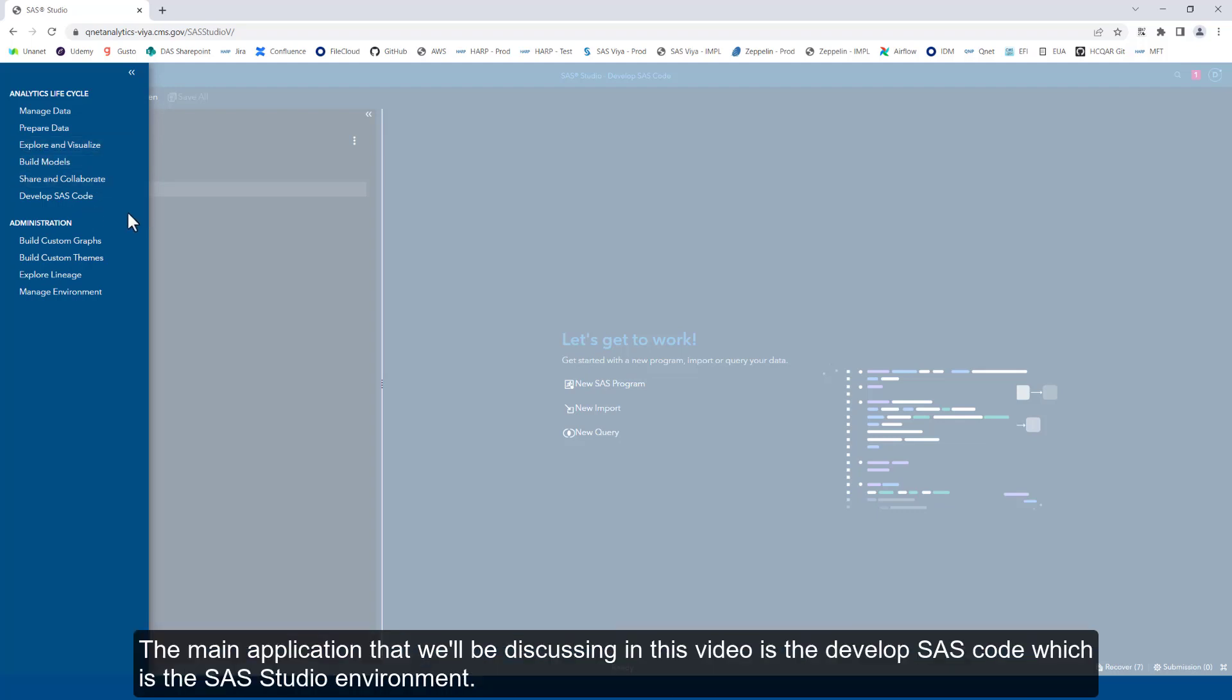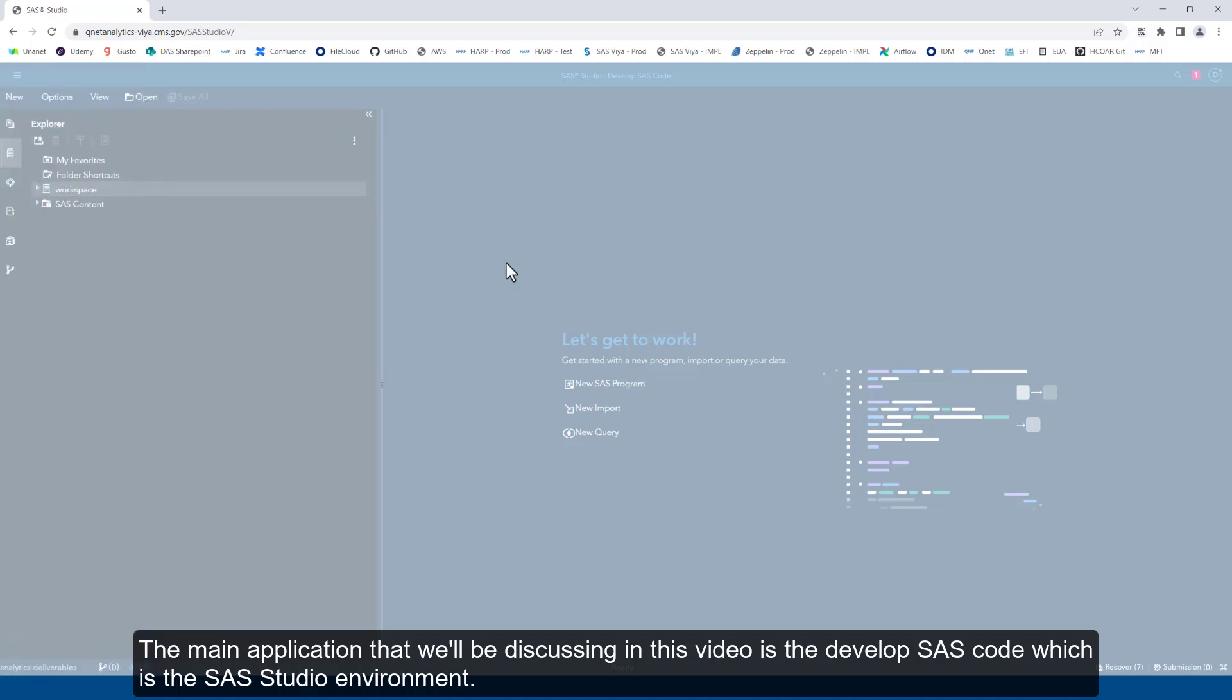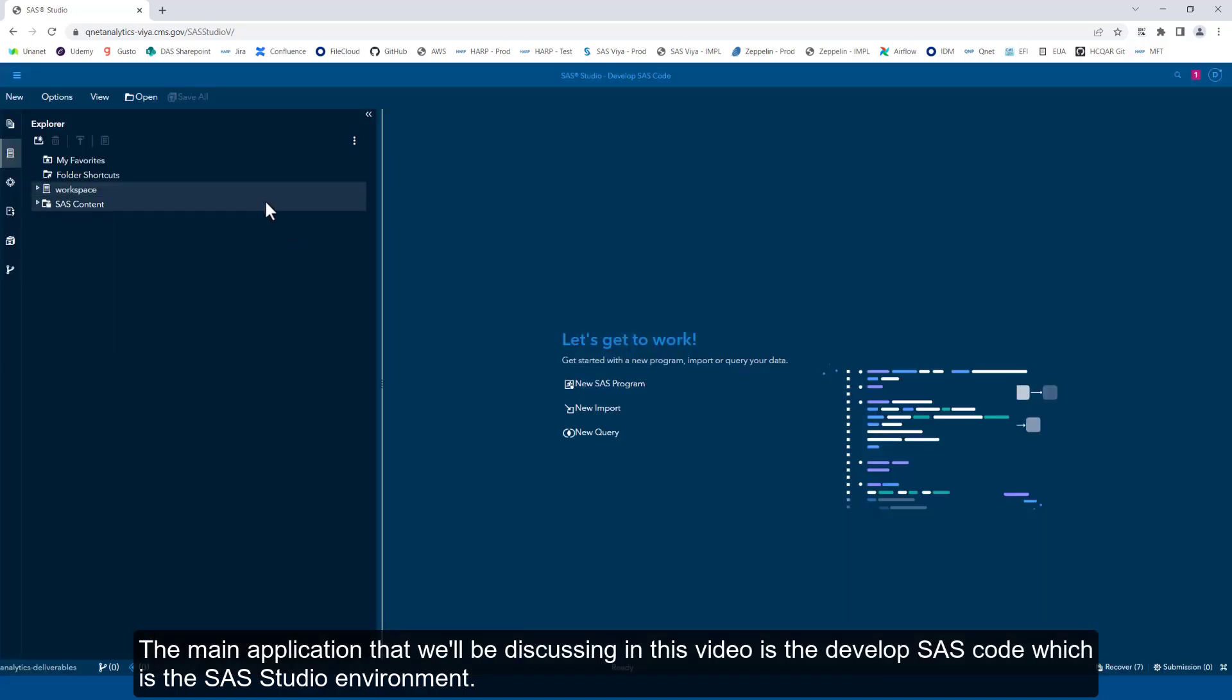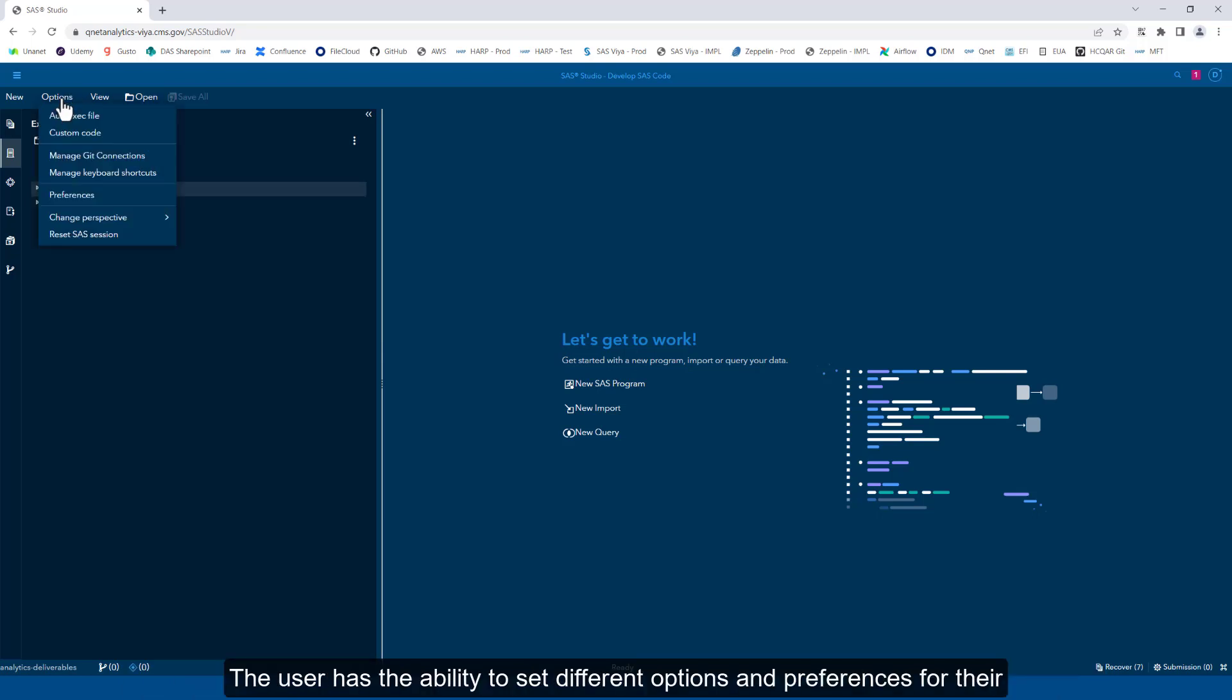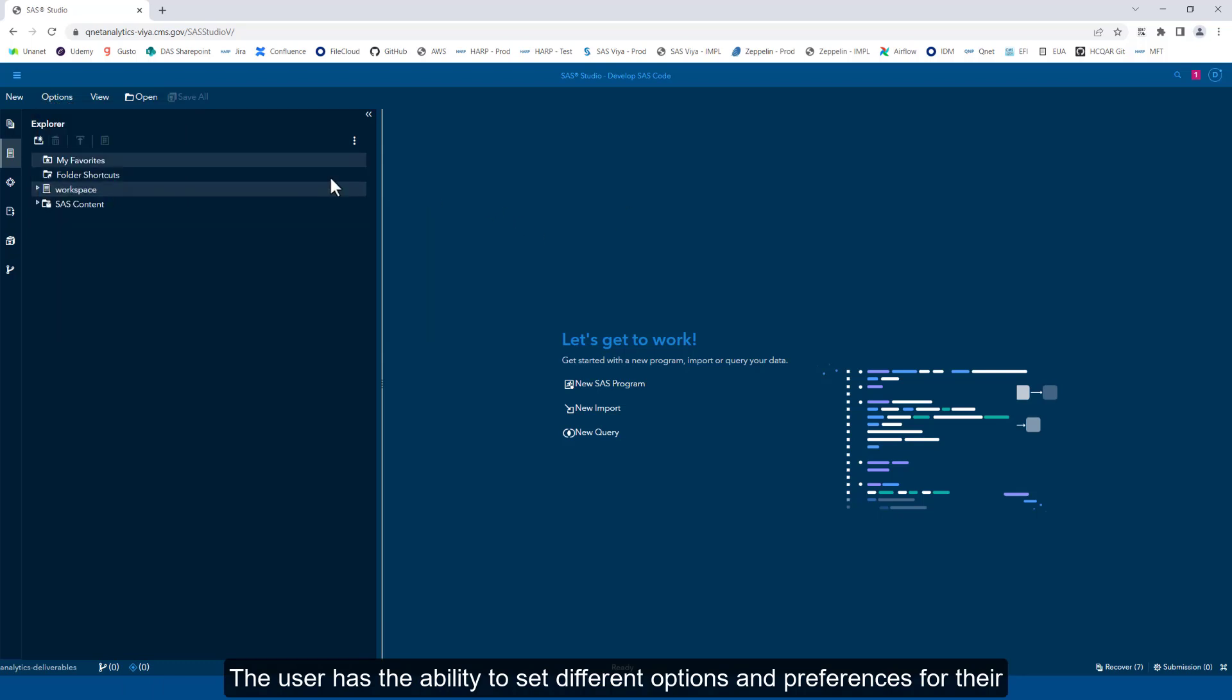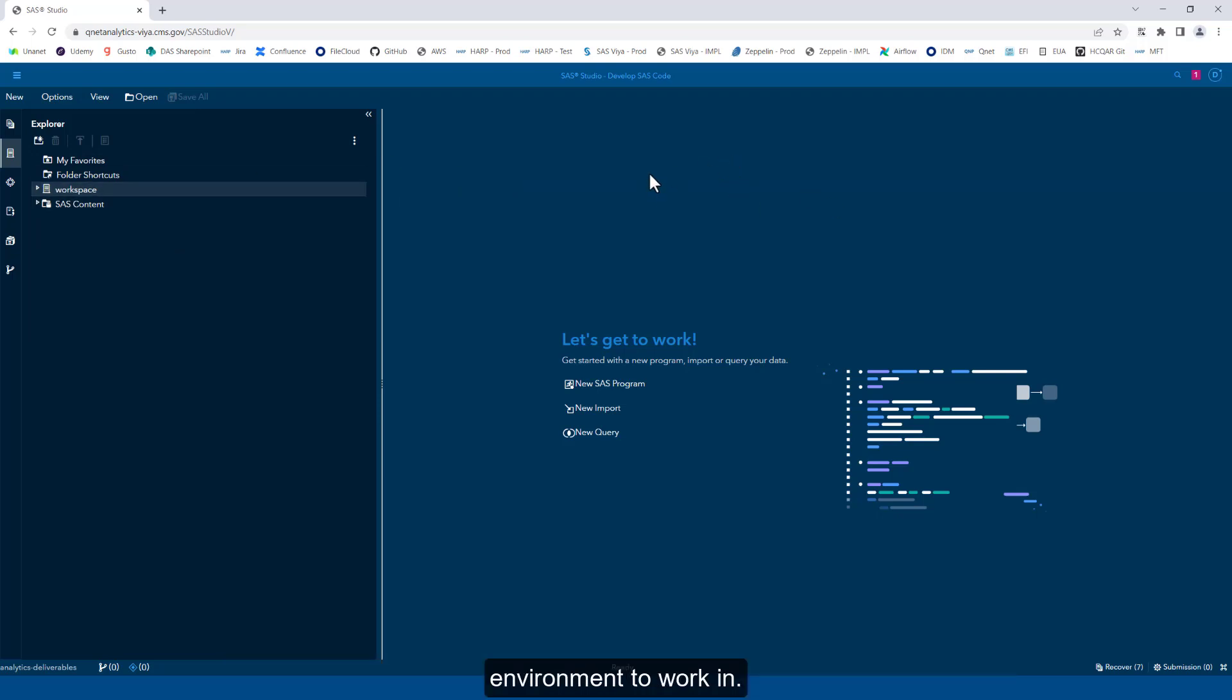The main application that we'll be discussing in this video is the Develop SAS Code, which is the SAS Studio environment. As you can see, the layout and the functionality of SAS Studio is very similar to that of the SAS Enterprise Guide application. The user has the ability to set different options and preferences for their environment to work in.